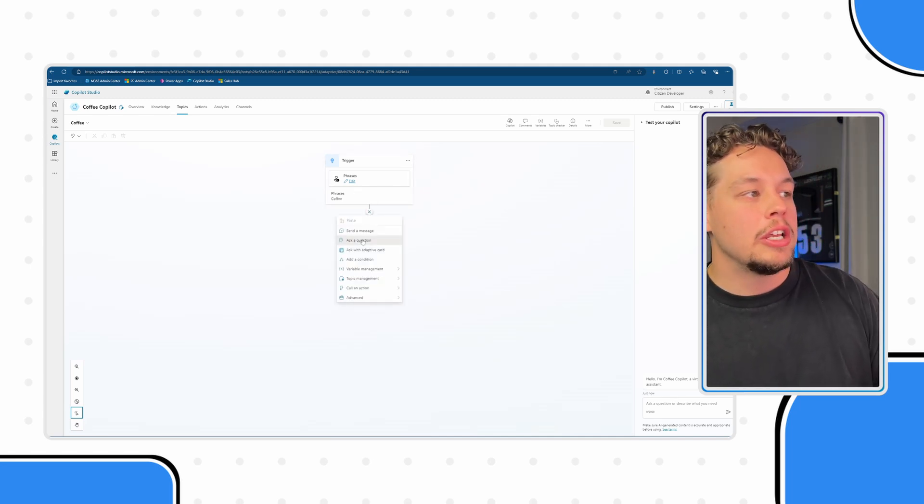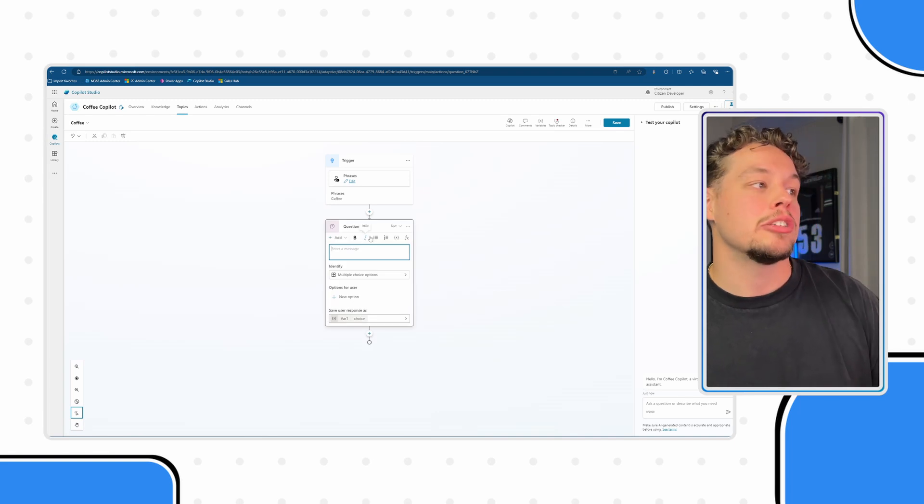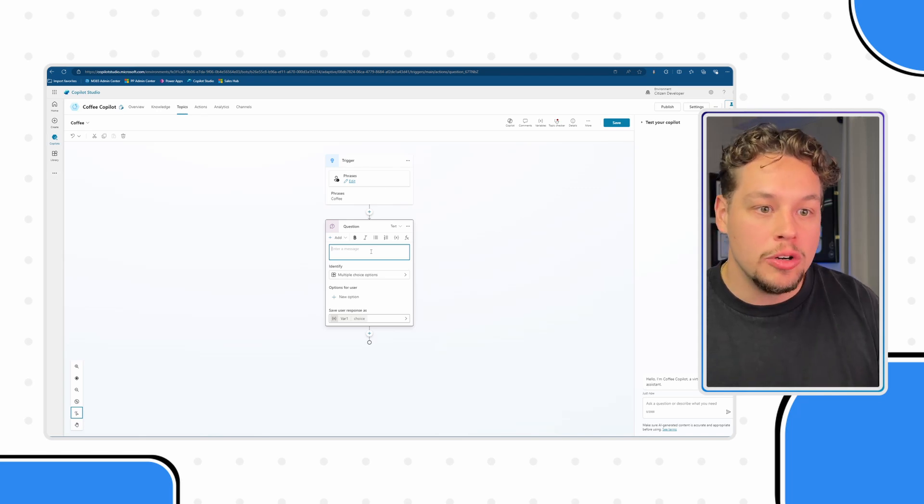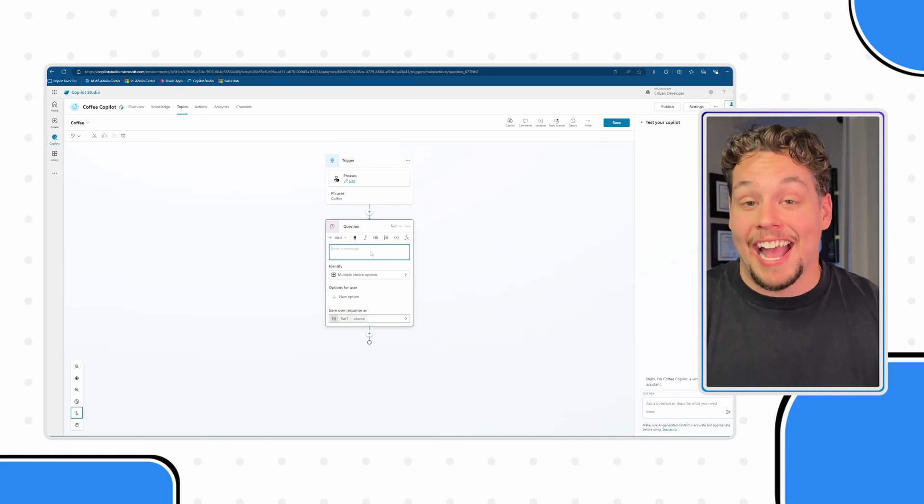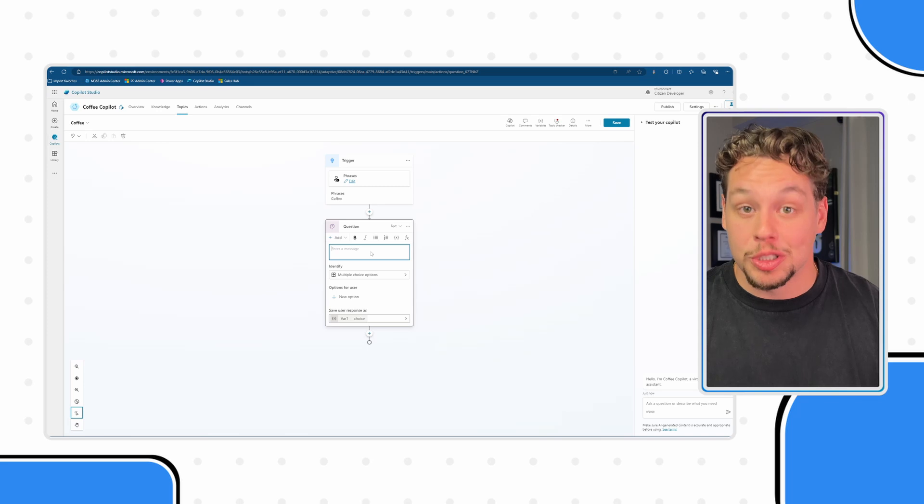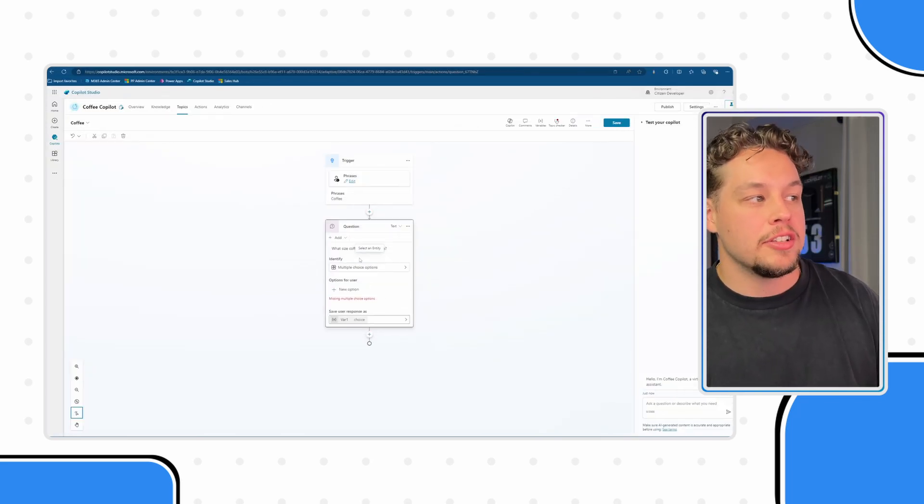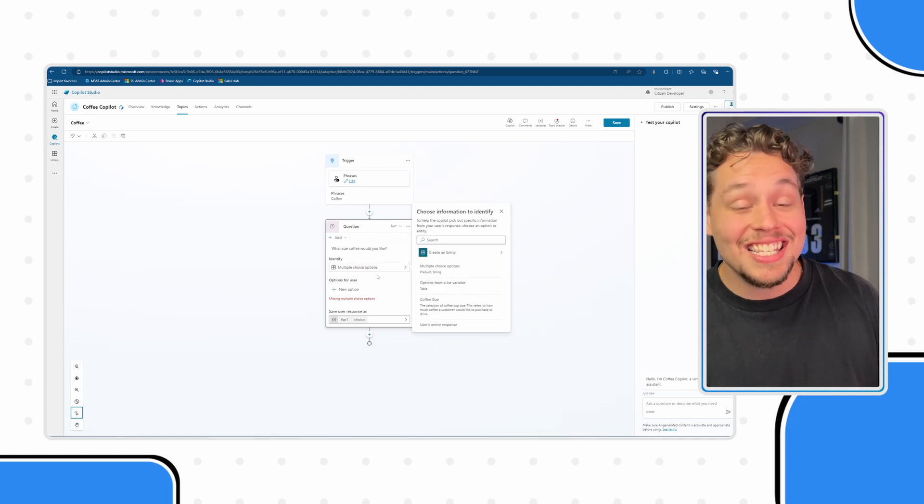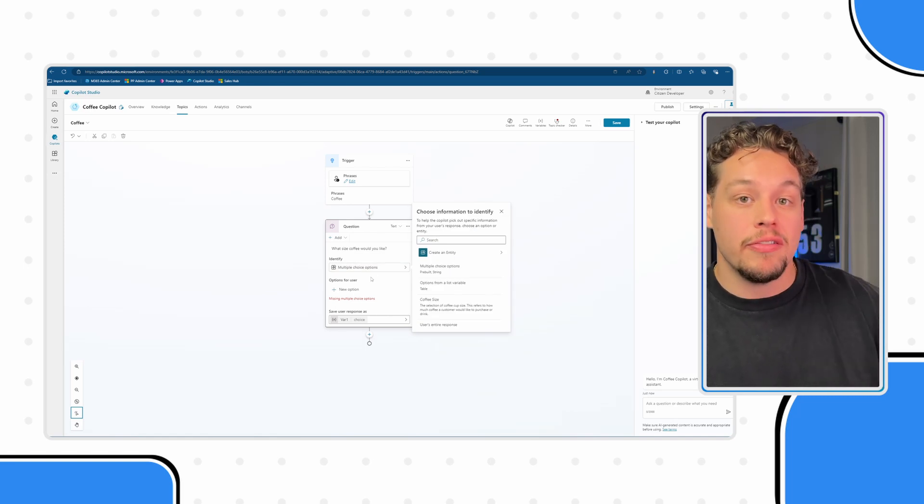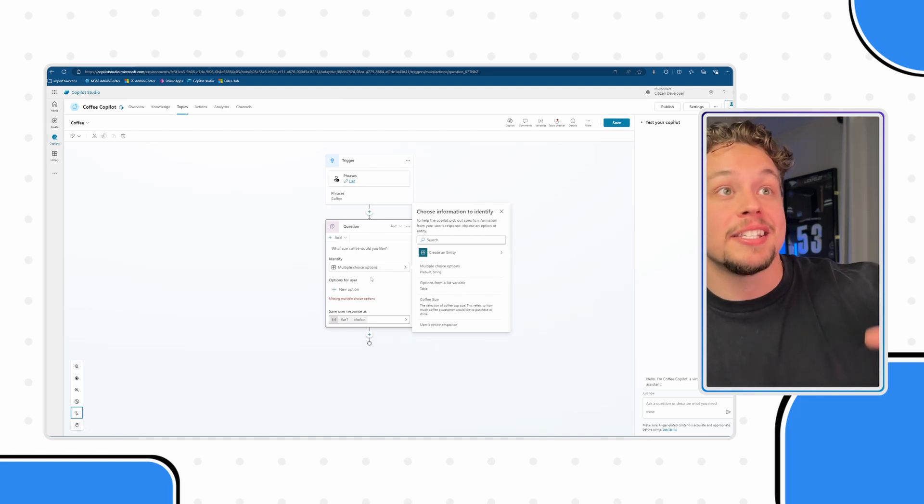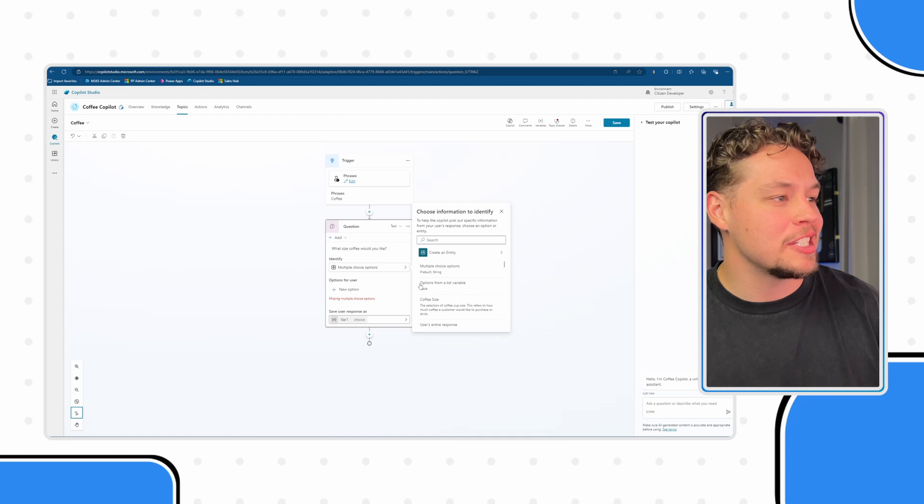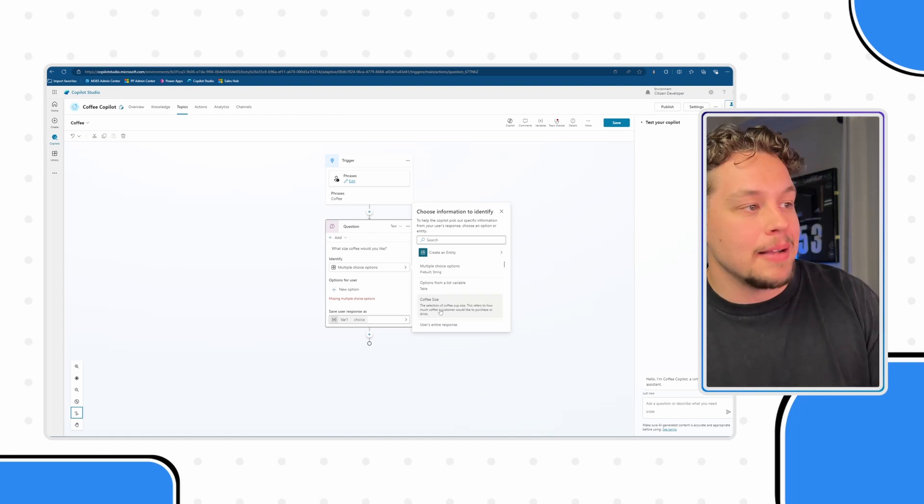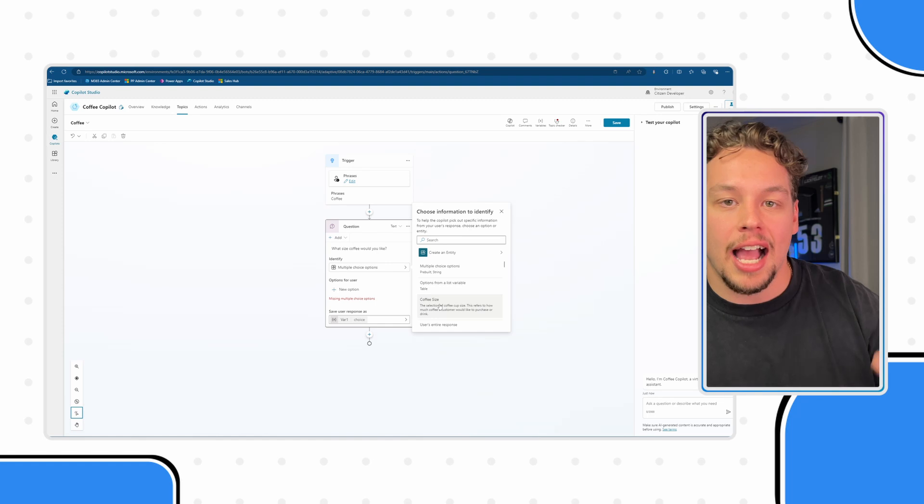Now you can actually create entities through the ask a question conversation node. And let's say this is the question we're going to ask: what size coffee would you want. Under this identify you will see that it's currently set to multiple choice options. This is the entity that we want to use to define the parameters of the inputs of this question.